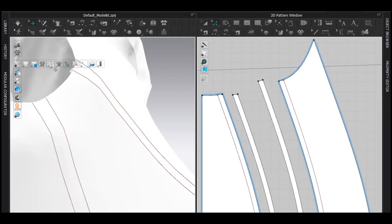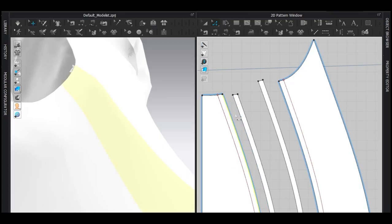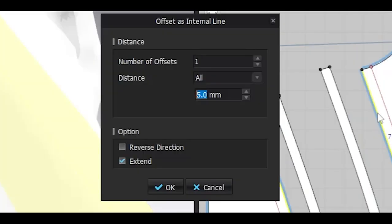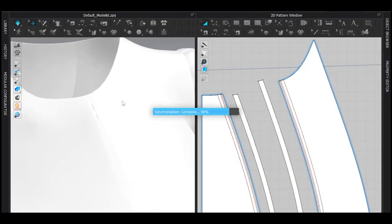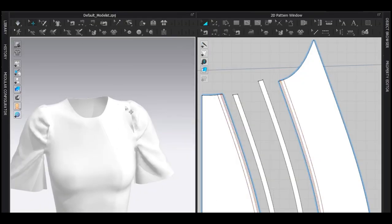Once it's done, select these segments. Offset as internal line. Number of offset 2. And distance 1. And simulate to see amazing princess seam.